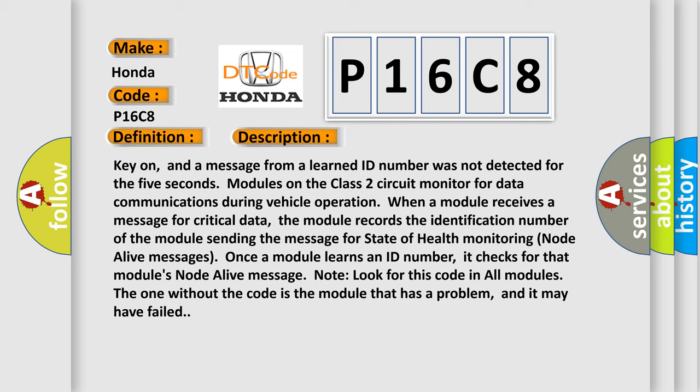When a module receives a message for critical data, it records the identification number of the sending module for state of health monitoring node alive messages. Once a module learns an ID number, it checks for that module's node alive message. Look for this code in all modules.